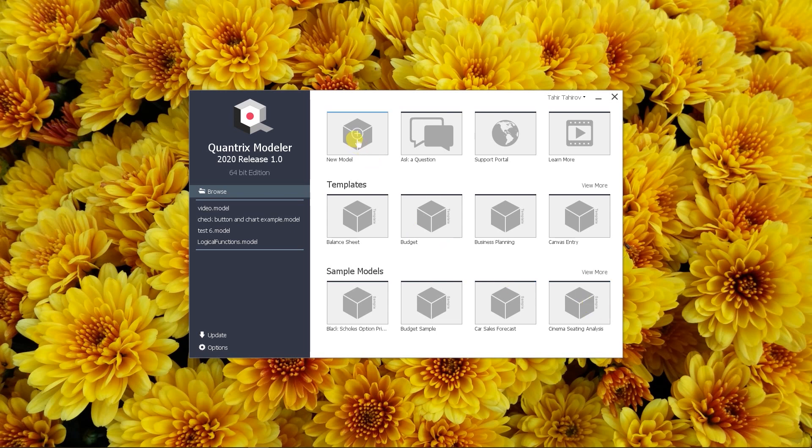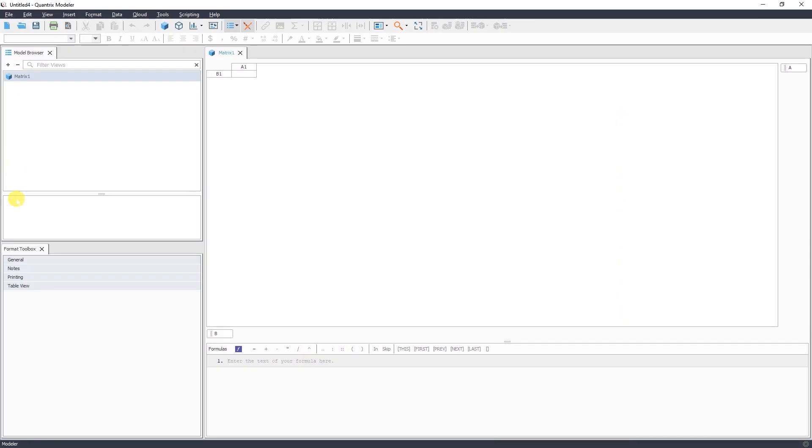First, you click on New Model here. In this left part you see your model browser and here your matrix. Each matrix has default dimensions here and here.